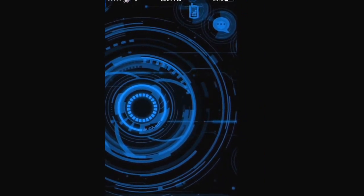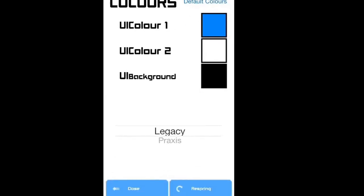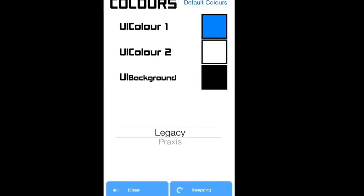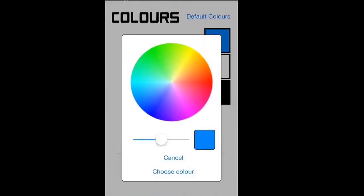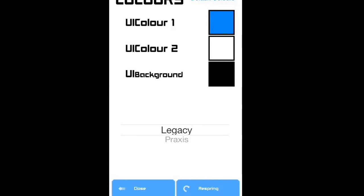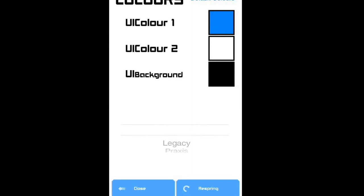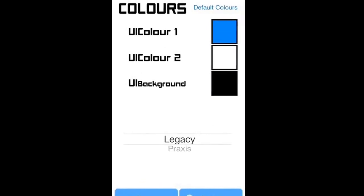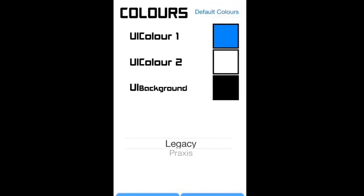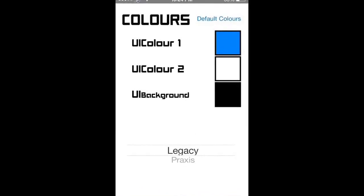I'll show you how to change colors. You tap and hold right in the middle, and you can just change the colors. I'm not going to because then you'll have to respring. You can change the colors to anything. I don't know what this legacy and praxis option means. And then you can click it right back to default and respring when you are done changing it.